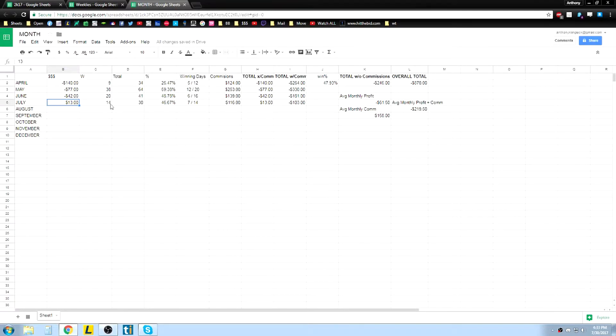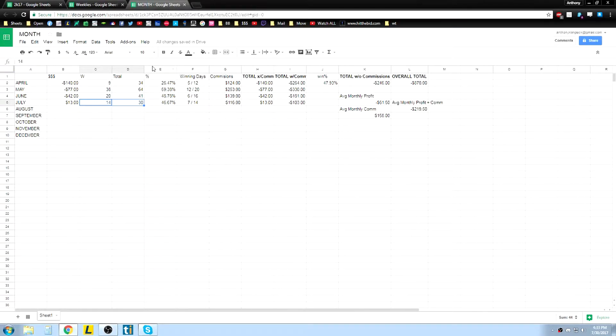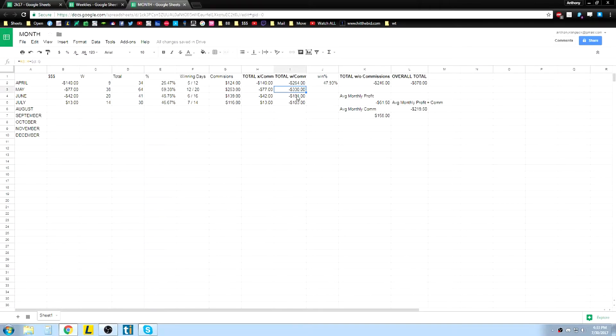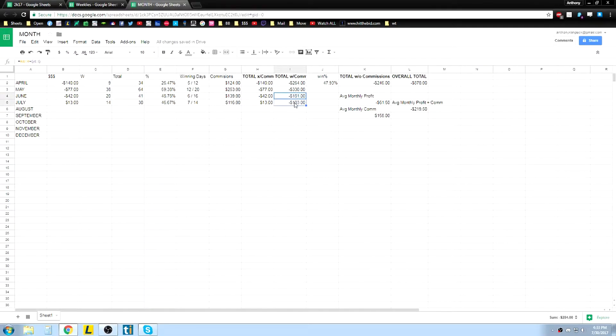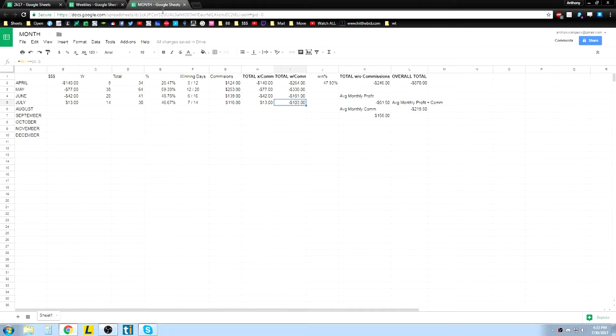So the month I ended up finishing down $103 with commissions, so I mean obviously it's not a huge deal, same with all these months, really. I mean obviously May, back in June, this is only like, this is three trades, three good trades, and I'm already back positive again. But how am I going to do that? Obviously, well I got an August goals thing that I wrote down here.